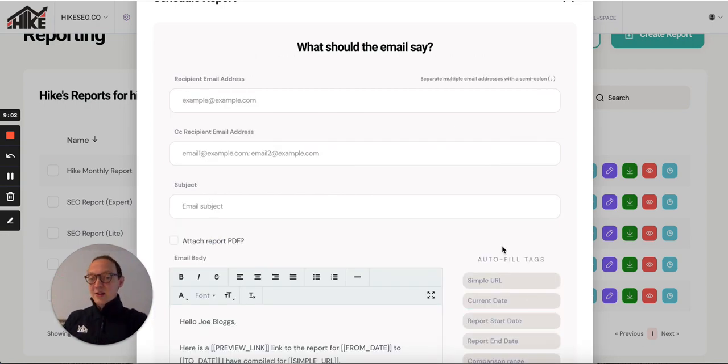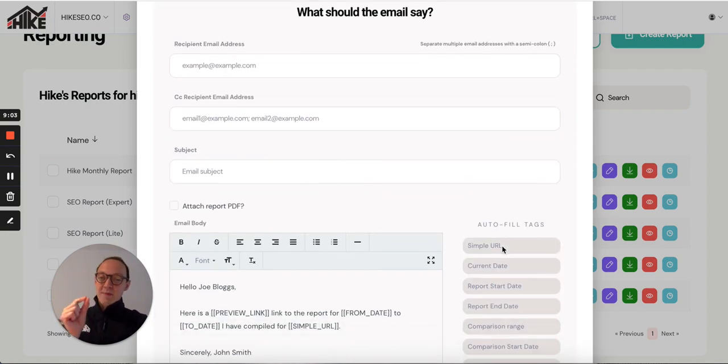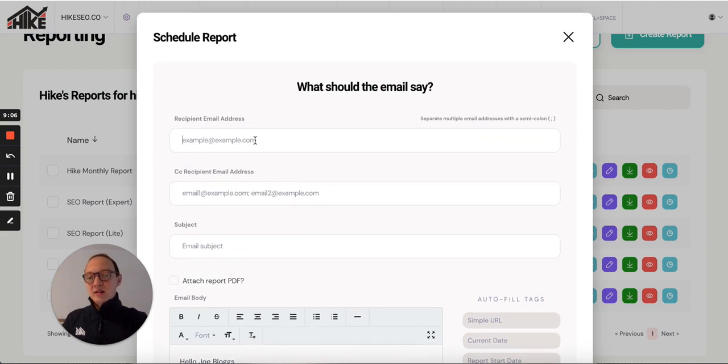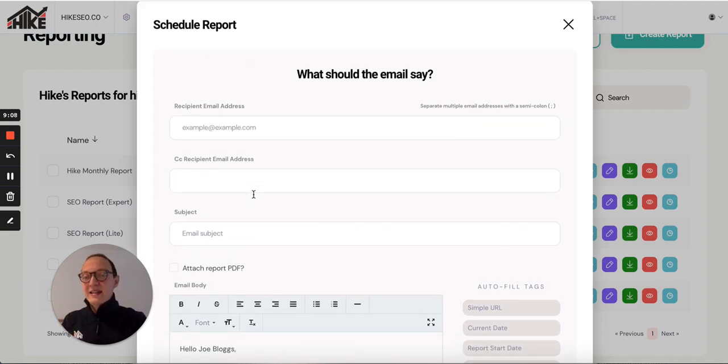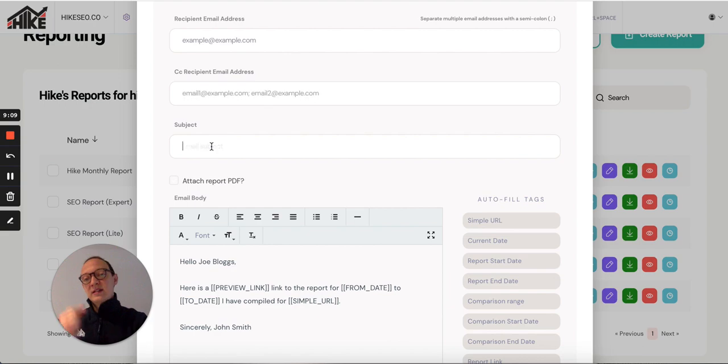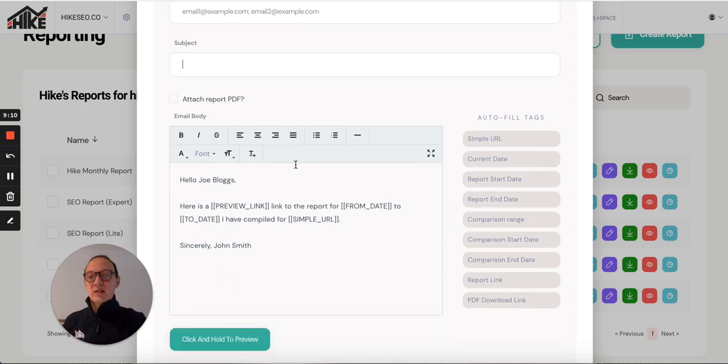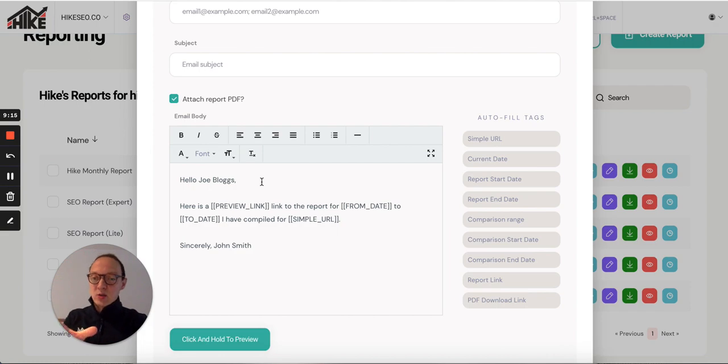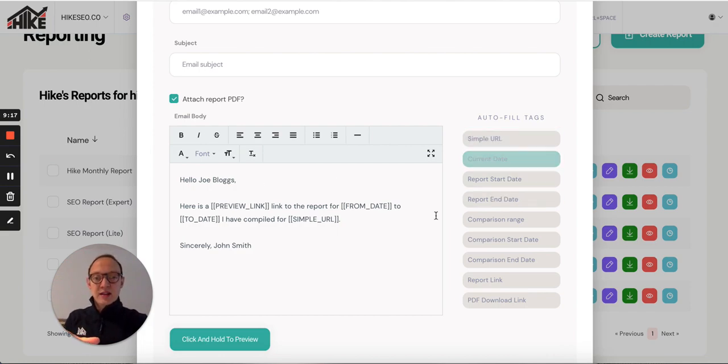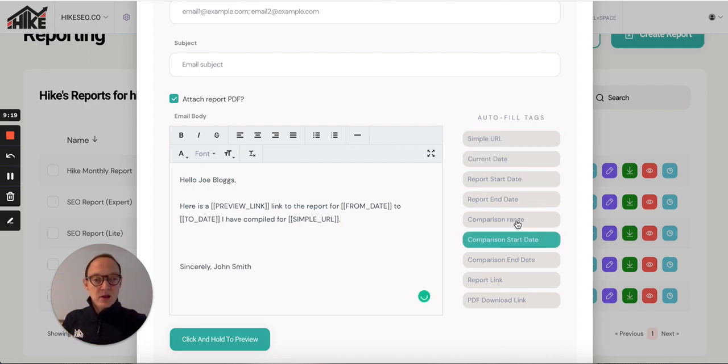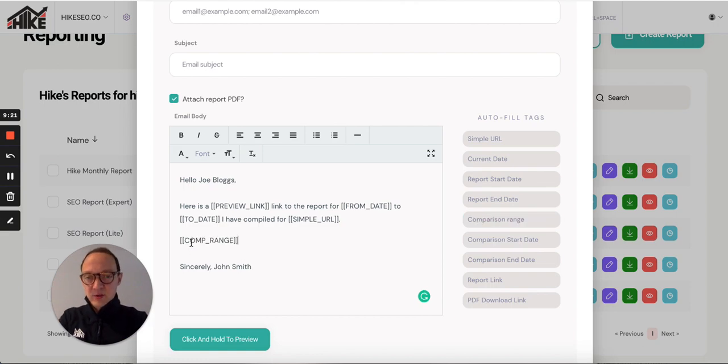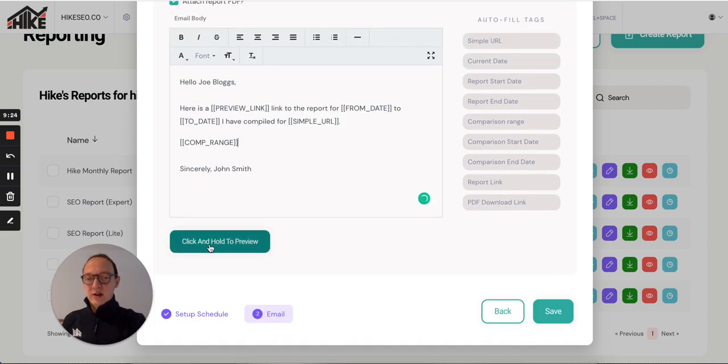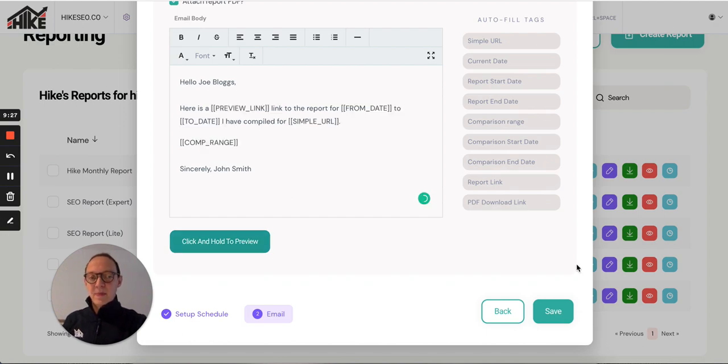Then continue. You can actually customize the email that's sent to your client. You can say, I want it sent to this address. I want to CC in these addresses. This is the subject. I want to attach the PDF so they can download it. Then you can create your email here using this WYSIWYG editor. You've got these little variables so you can add them into your text. If you click and hold to preview, it shows it like that. Then press save, and then it'll be scheduled to send.